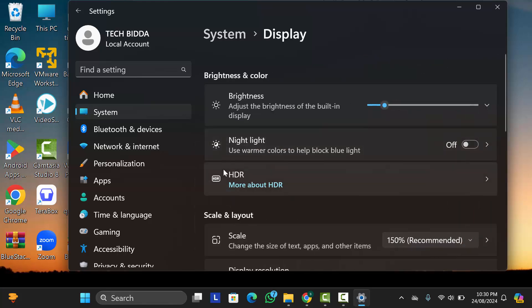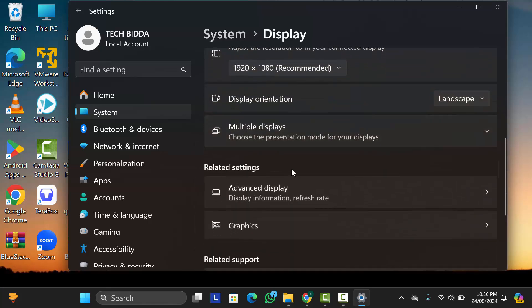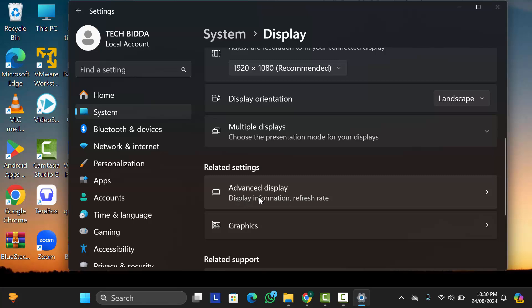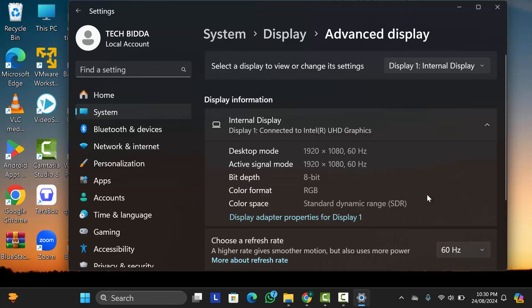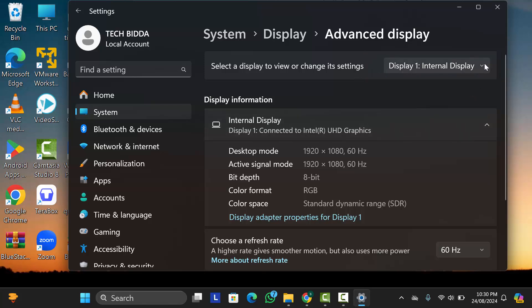Now just scroll down and here you can see Advanced Display option, just go to this option. Then here in the right corner you will see Display Select option. If you have multiple monitors, then from here you can select your display which one you want to change settings for.